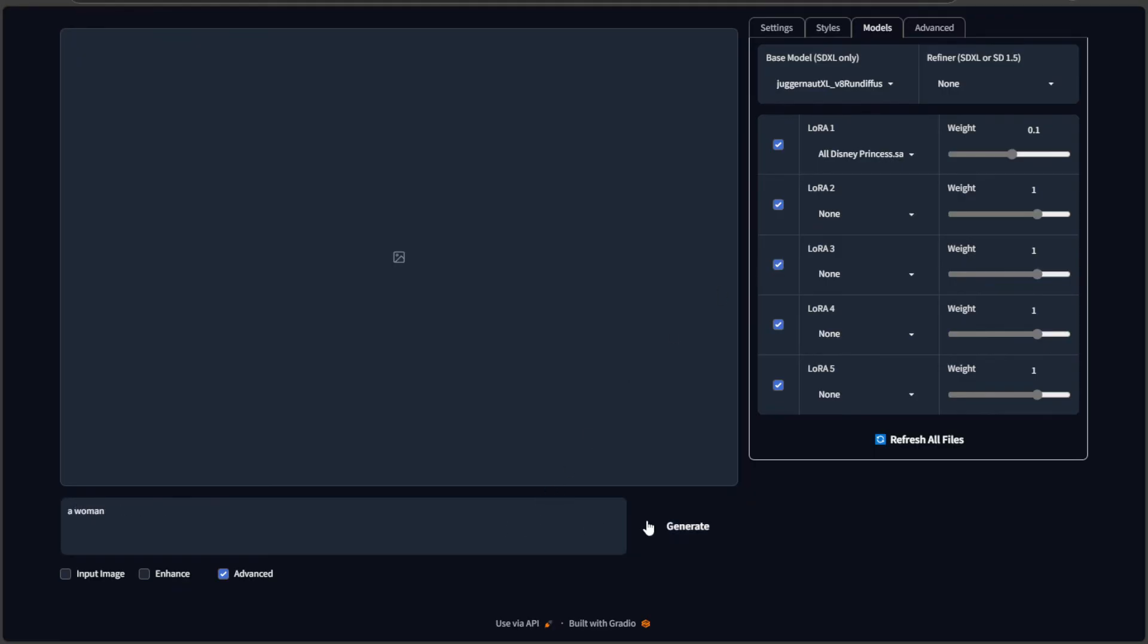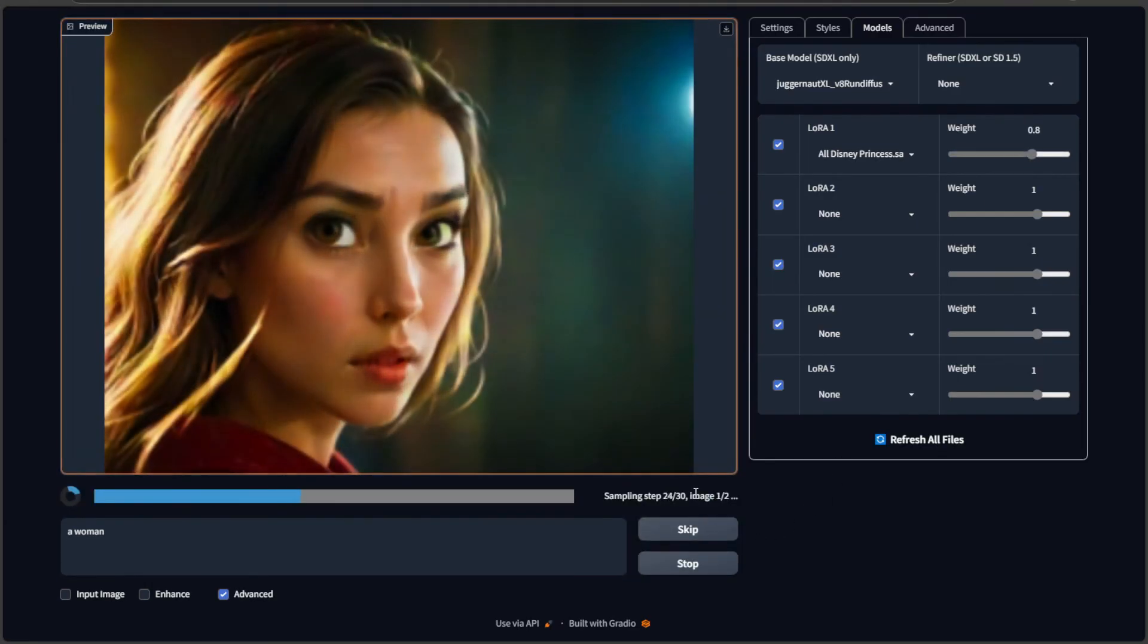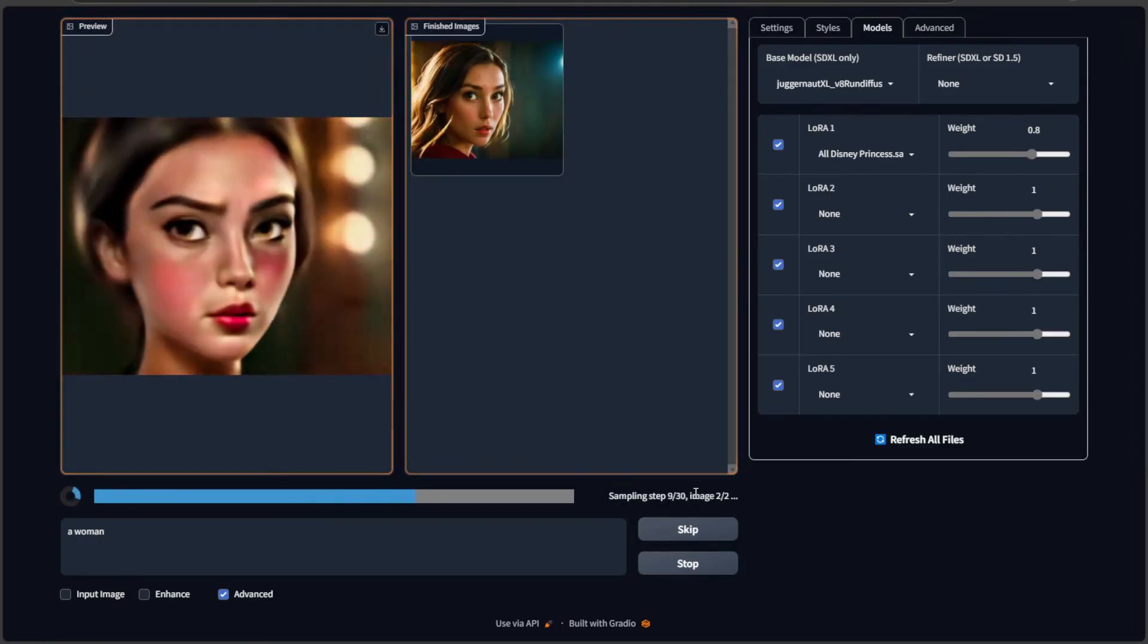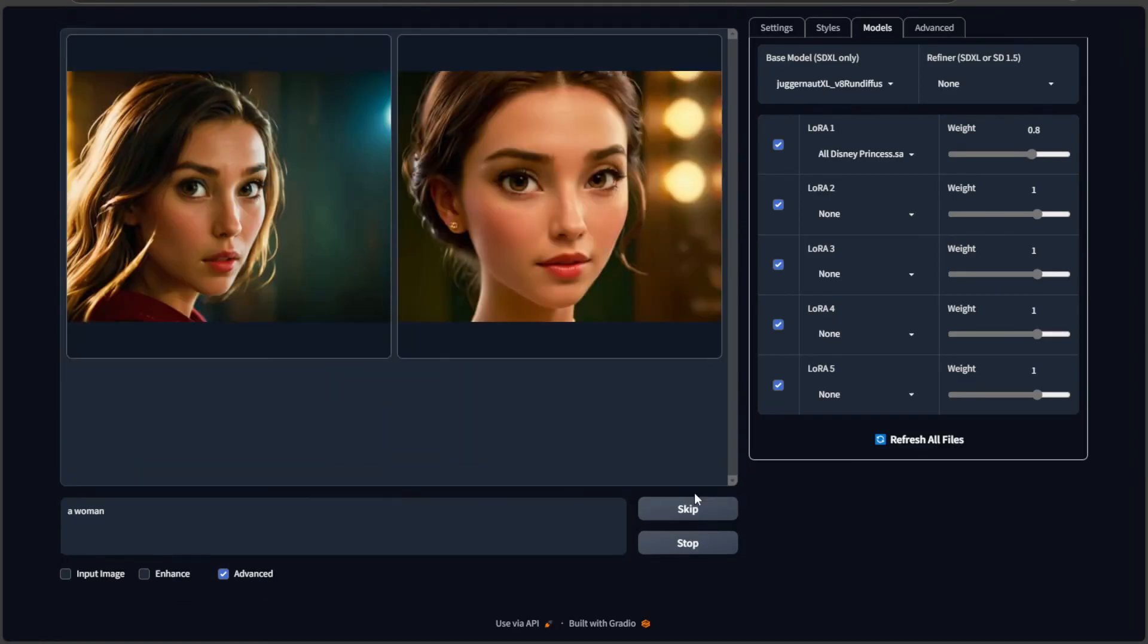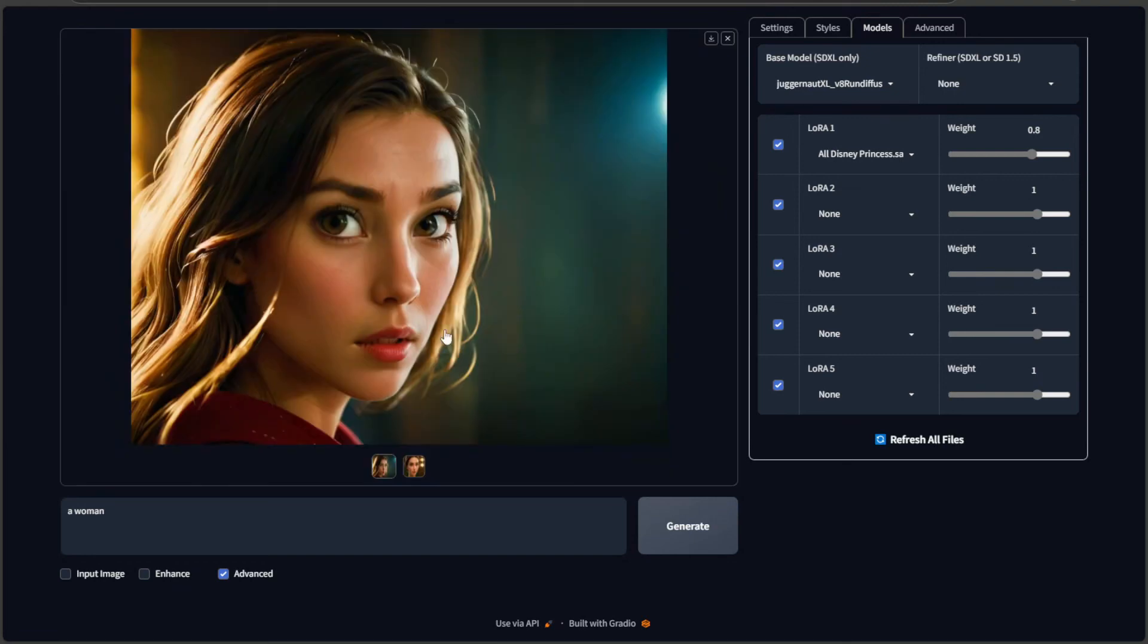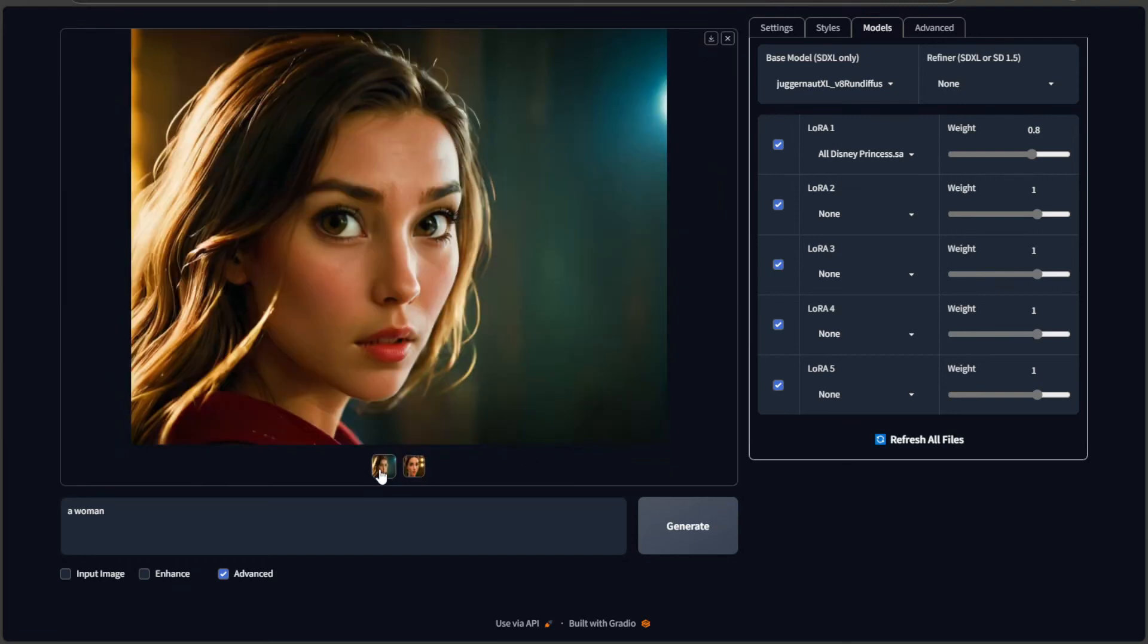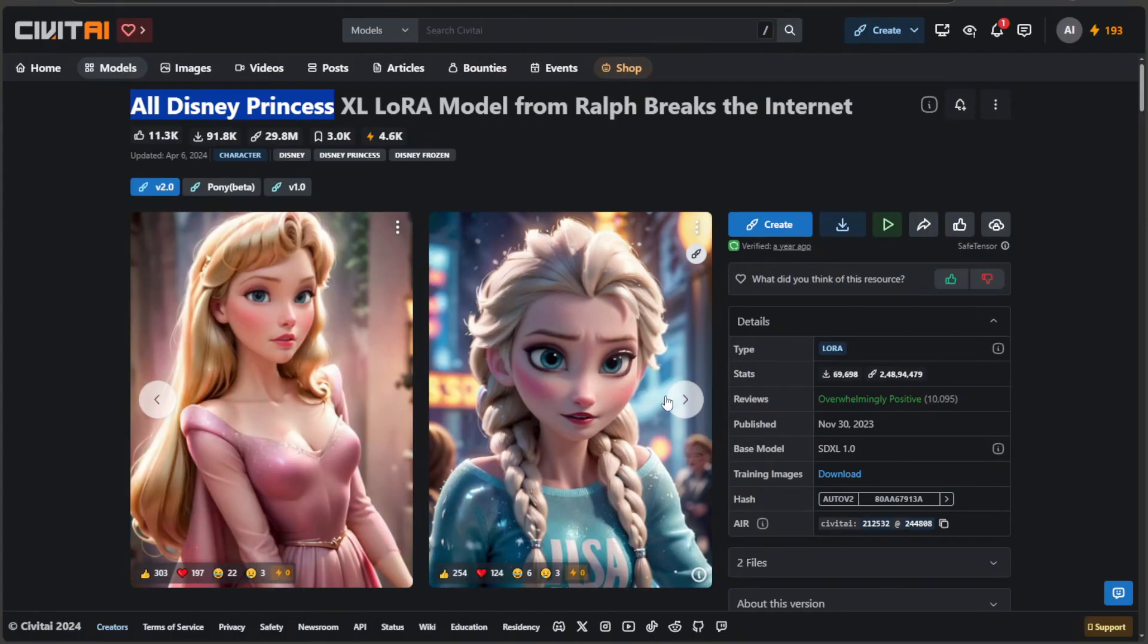To see the effect, I need to add some weight as well. Let's generate. We got the LoRa working properly. Different princess images were generated because I didn't use the keywords.